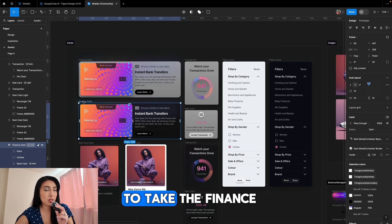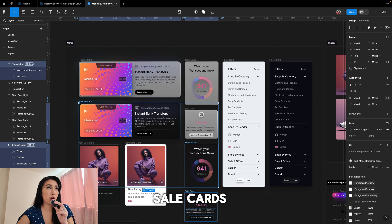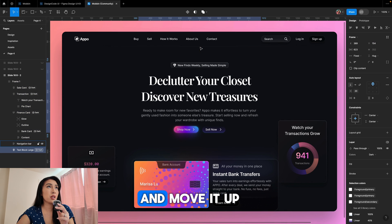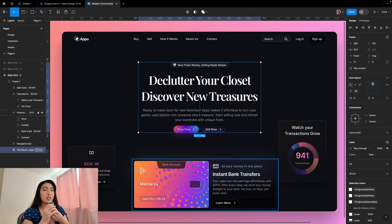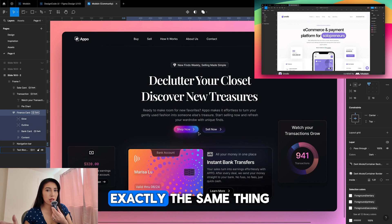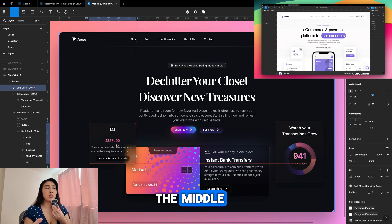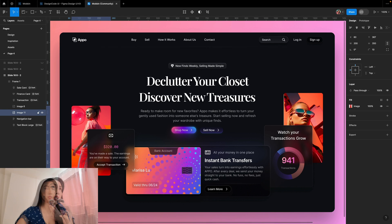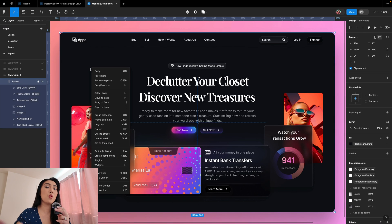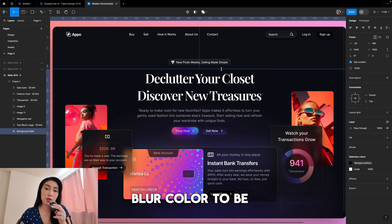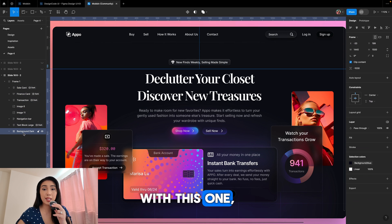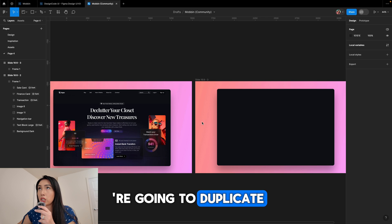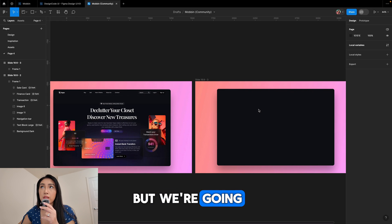We're going to take the finance, transaction, and sell card elements and bring them inside the frame. Select the text block and move it up — the spacing from the navigation bar is going to be 80. Inspired by the design we found, we place the credit card in the middle with two floating cards next to it, and add two images behind. Then we add the background blur color behind the cards. Now we're done with this section and you can add your personal touch.